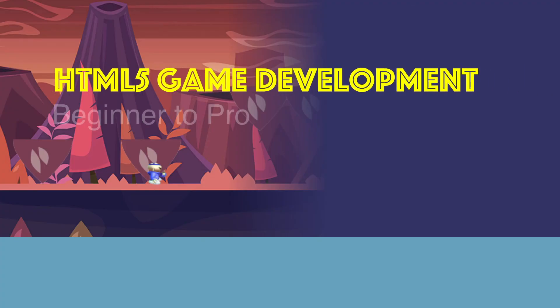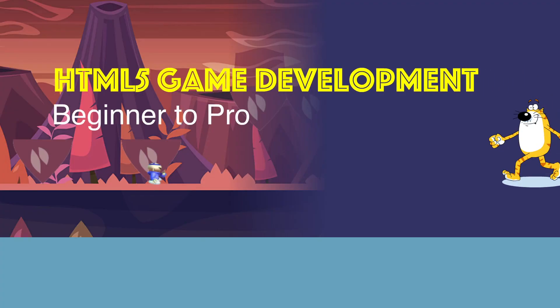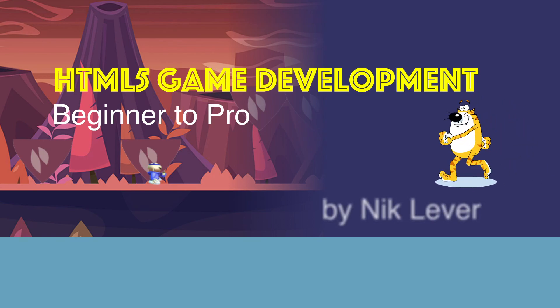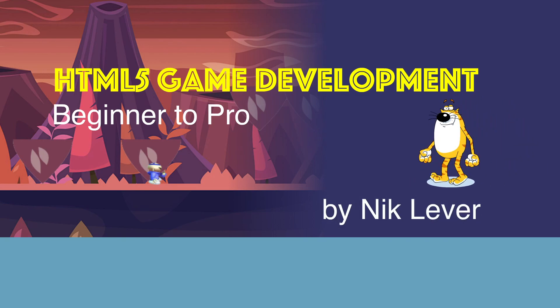This video is from my Udemy course HTML5 game development beginner to pro. To get the full course at a great discount, pull down the description.